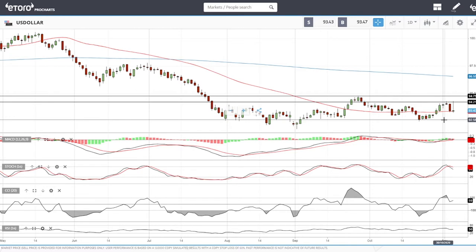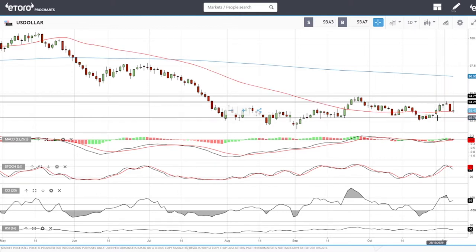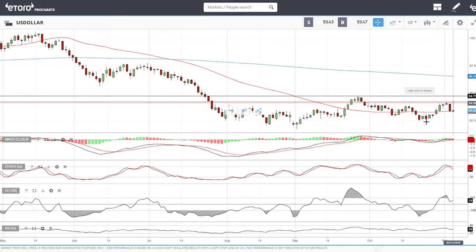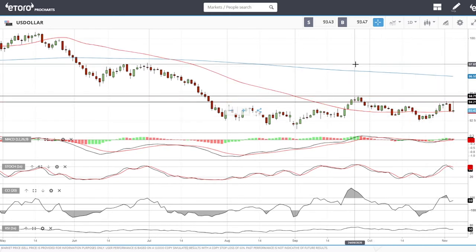We need to break the 50 moving average, and that will open the door to the 99.92 level. This will affect gold positively and oil positively. There is a negative correlation between commodities and the US Dollar Index, so it's a good idea to keep an eye on the dollar if you're trading other commodities.